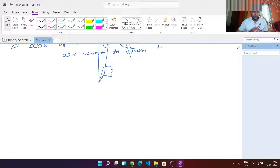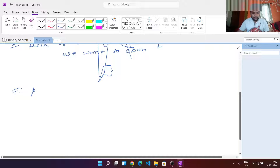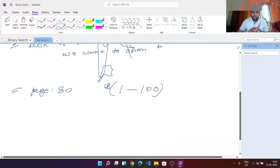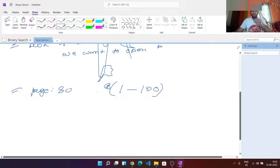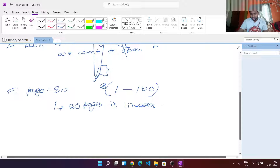We want to open page number 80, and there are pages 1 to 100. For linear search, we will look for every page one by one — we open page number one, then go to the next, and so on. We have to look through 80 pages in linear search.